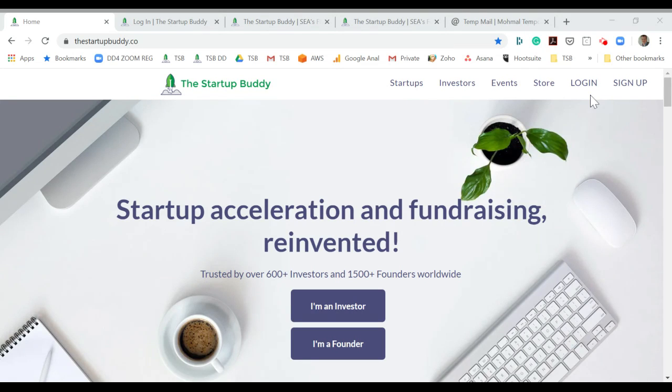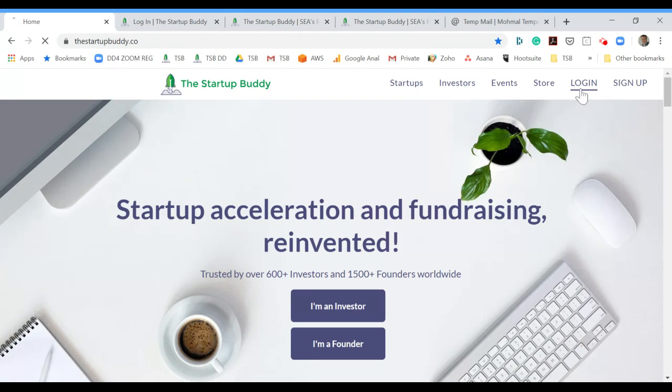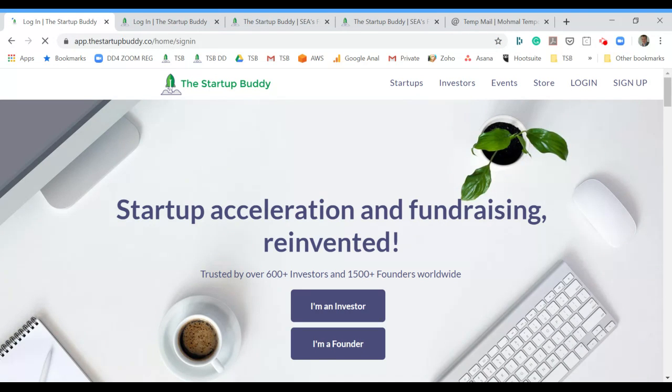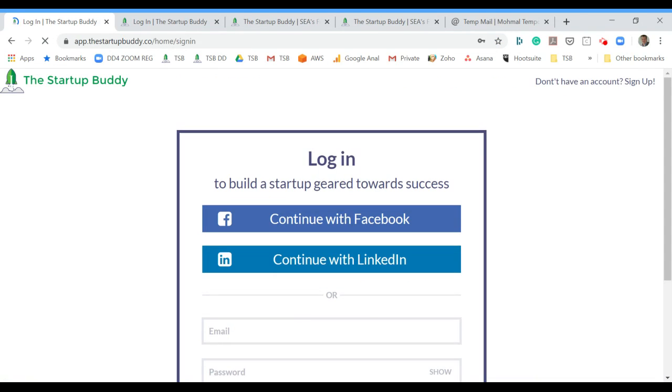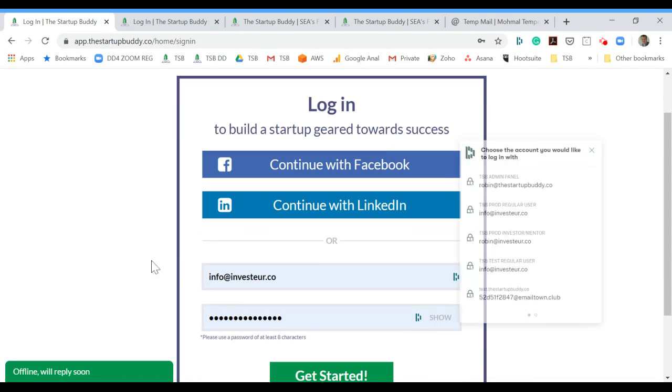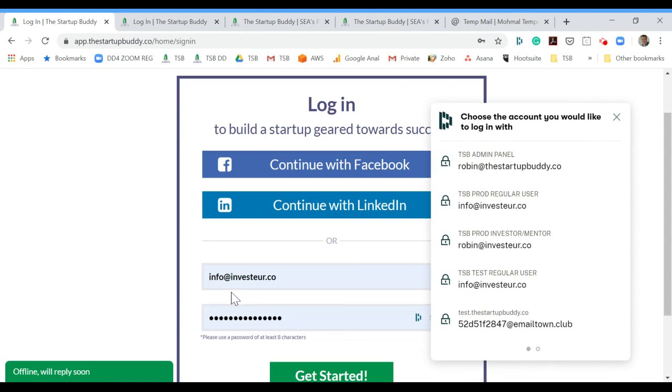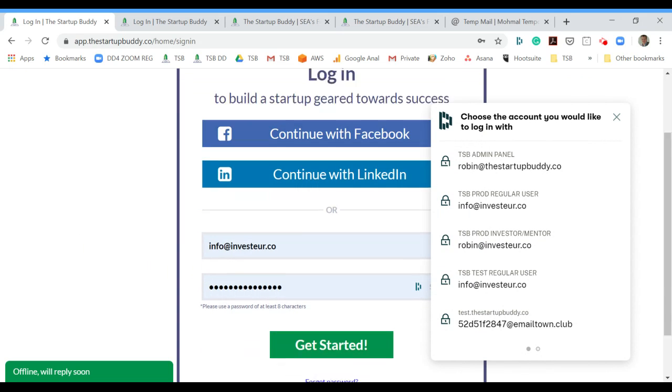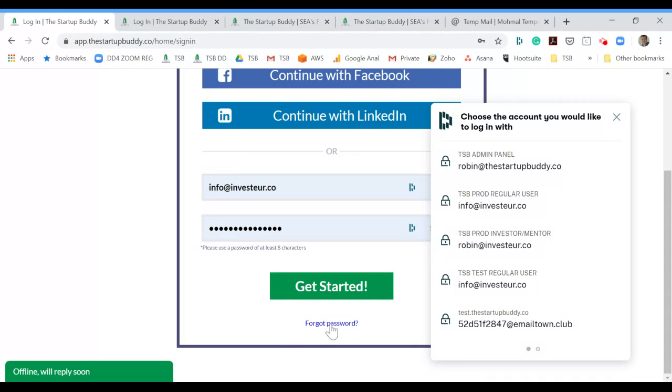If you already have an account, go to login. If you're not sure, also go to login and you will find the forgot password button below. Input your email there, and if you already had an account, make sure to reset your password.